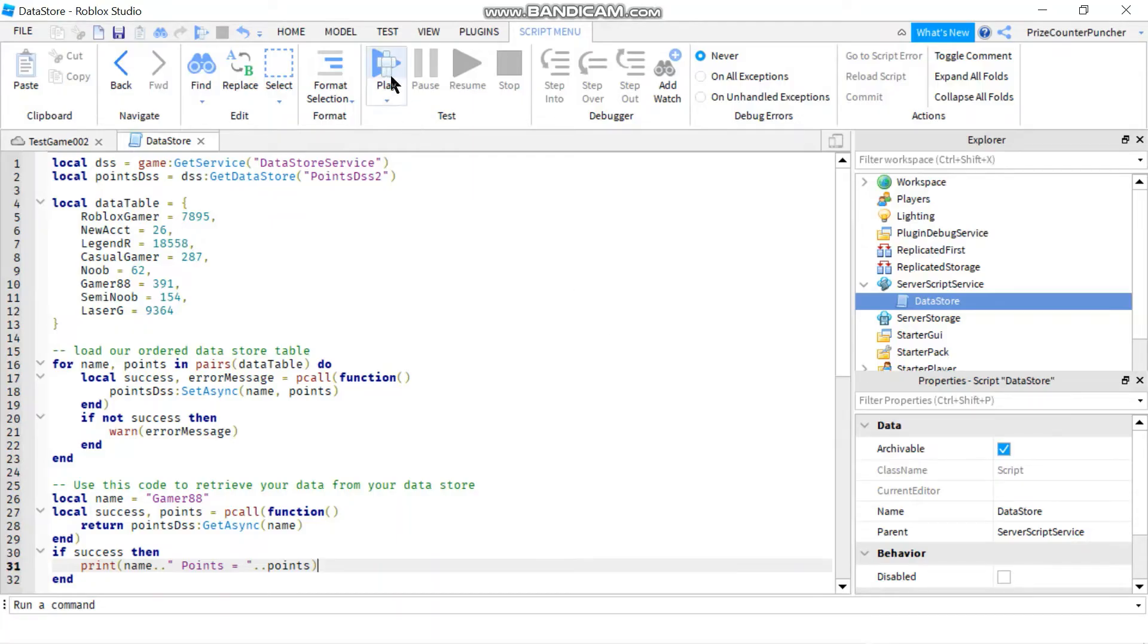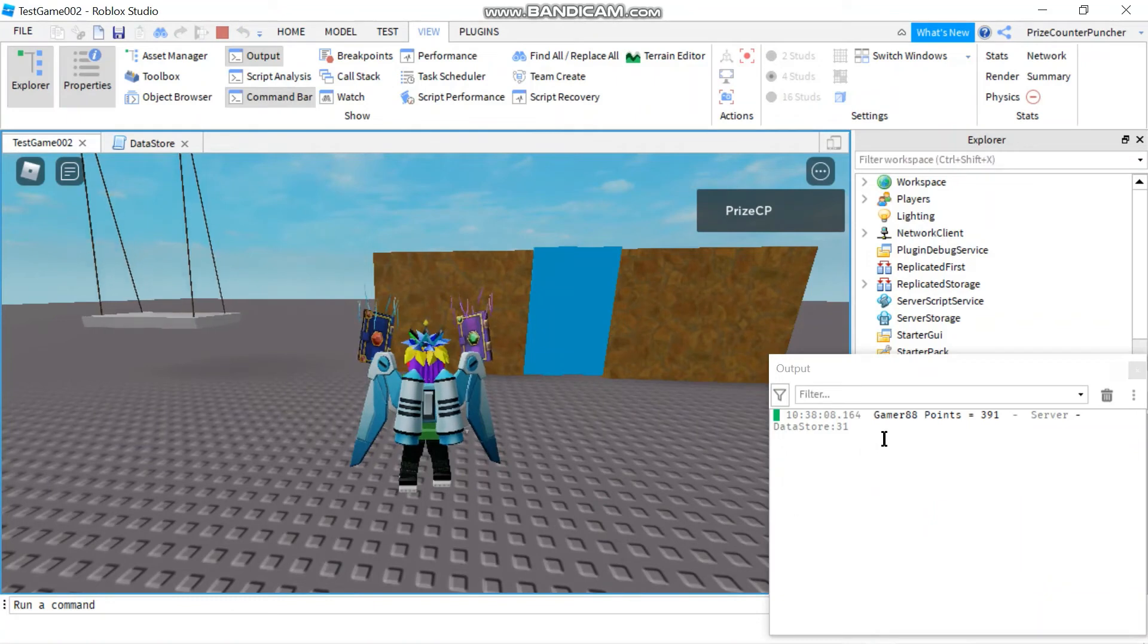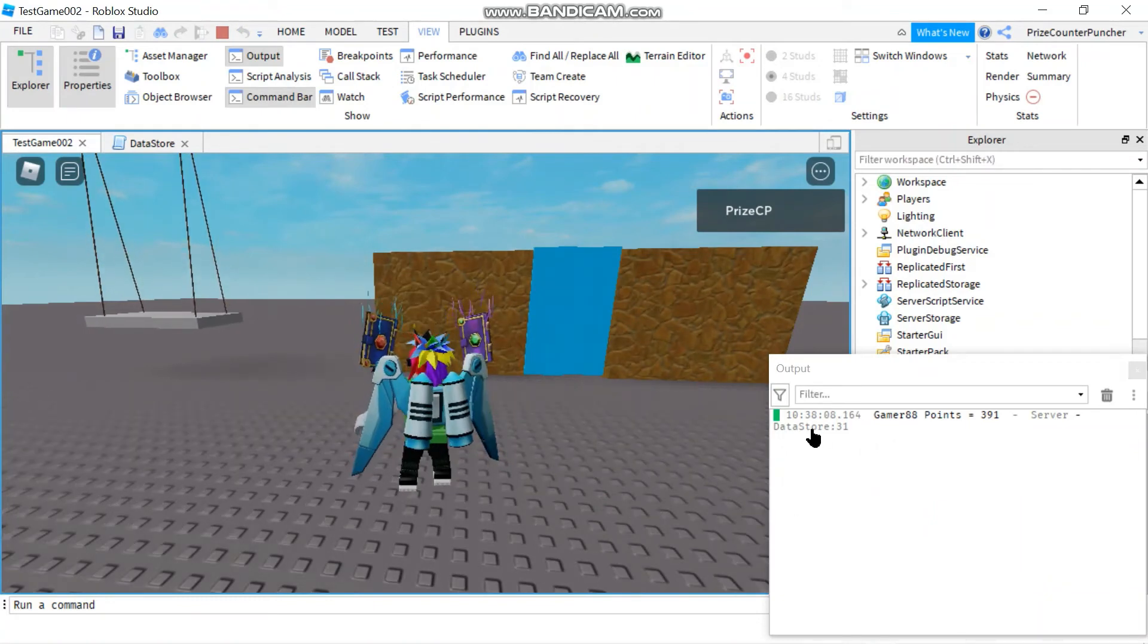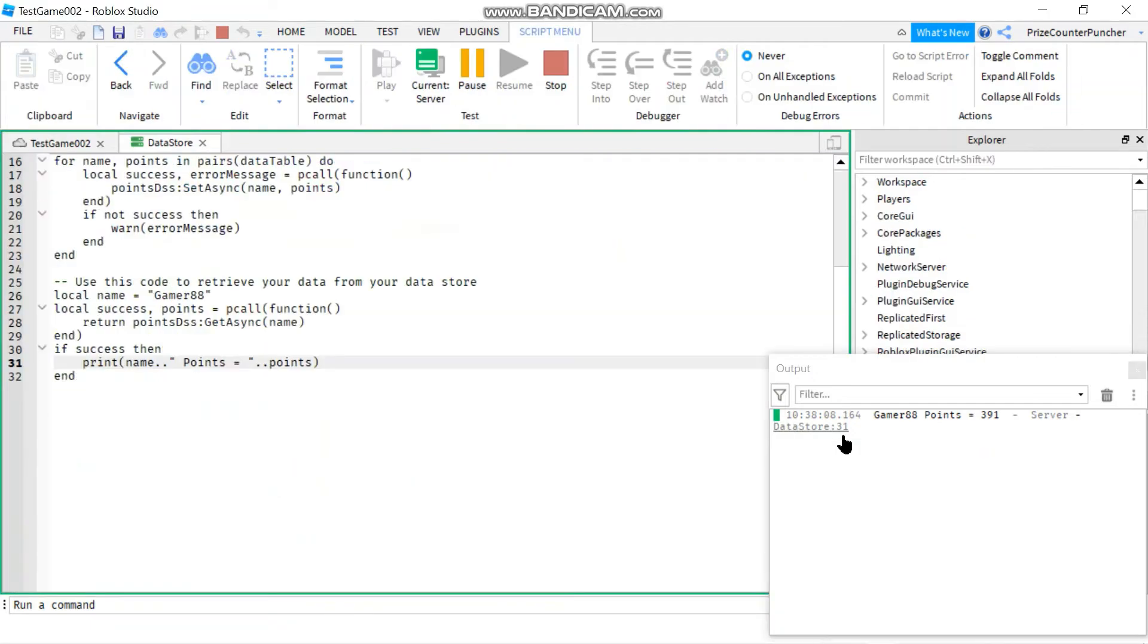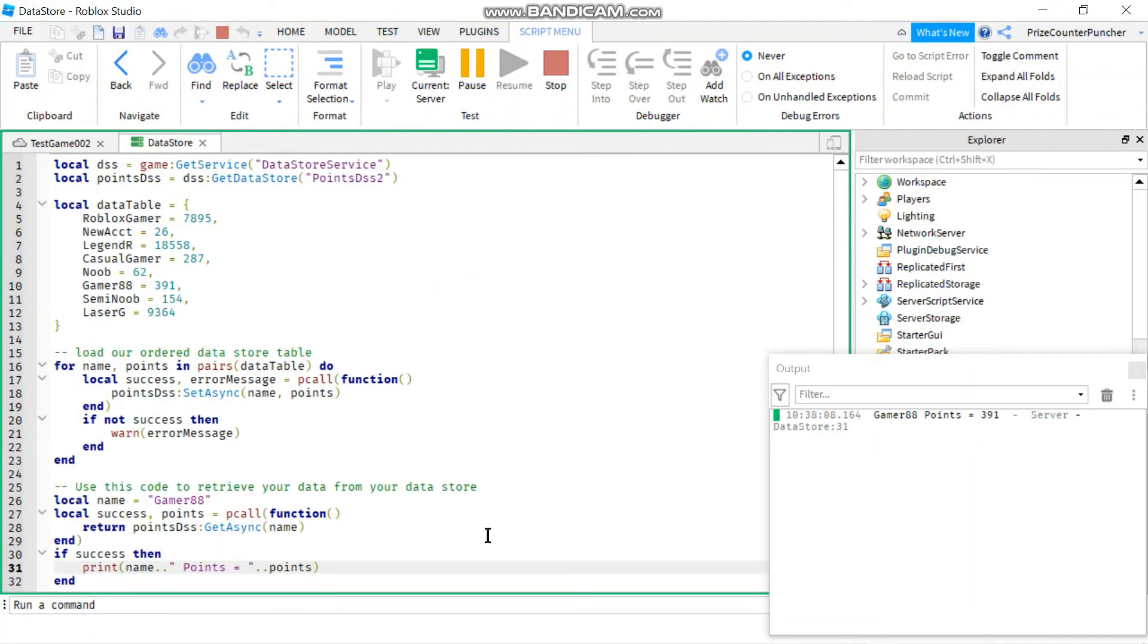Now let's play and take a look. And here it is. It says Gamer 88 points is 391. Let's verify that. So here Gamer 88 points is 391. So that is correct.